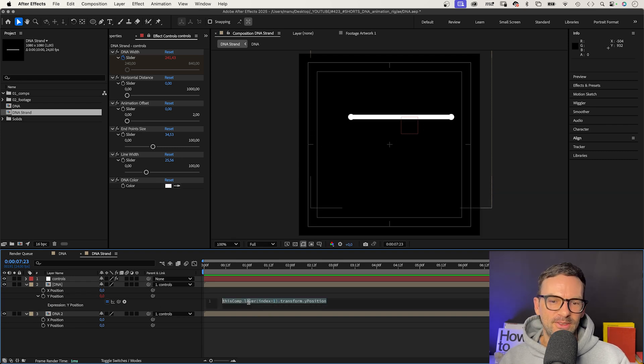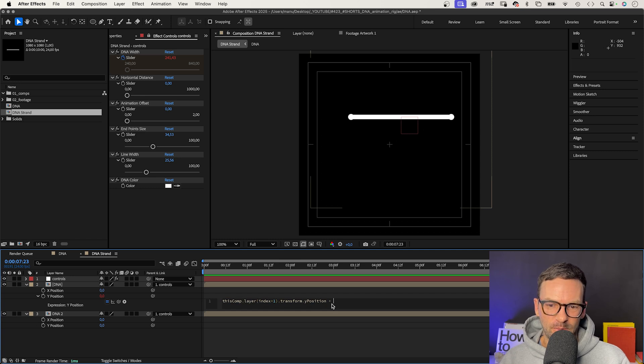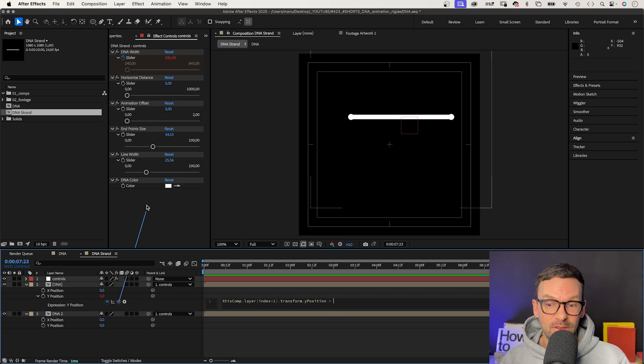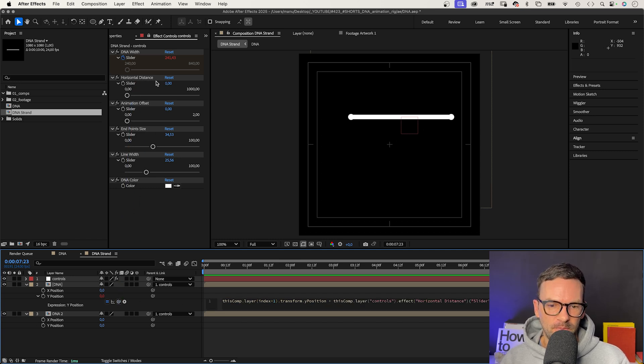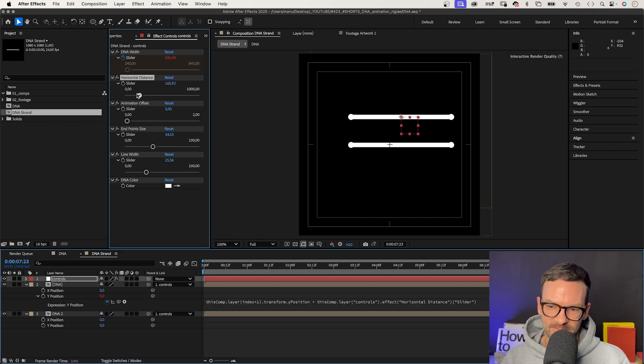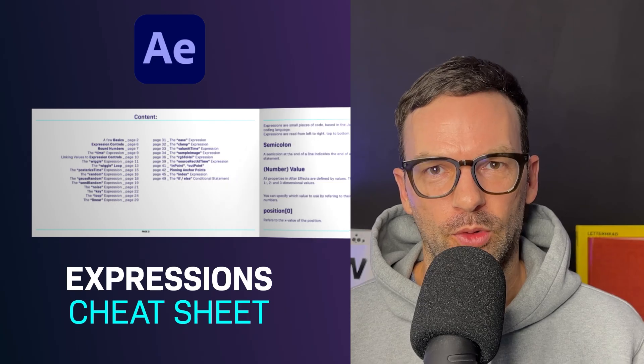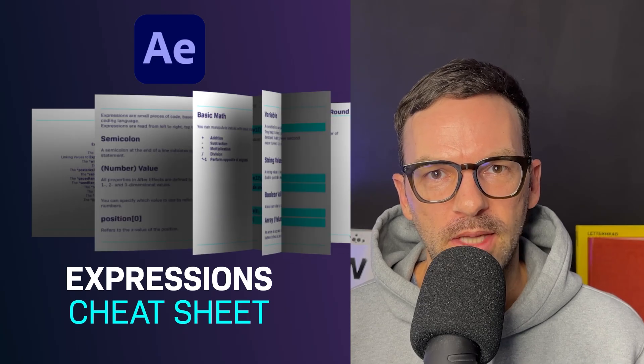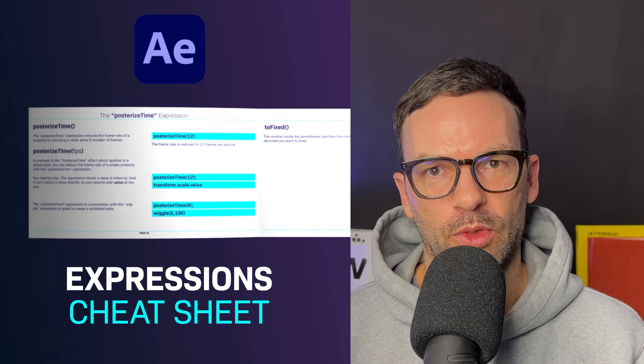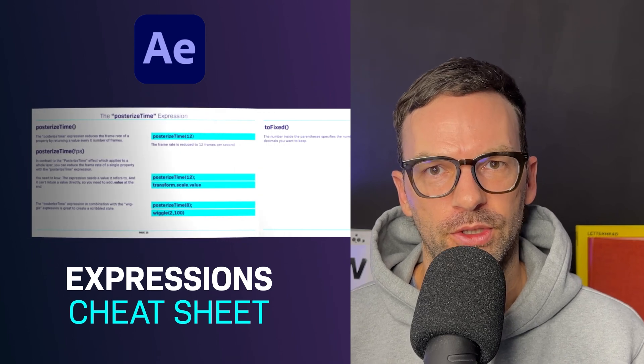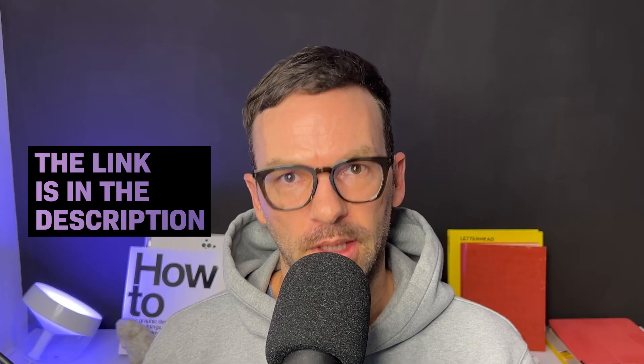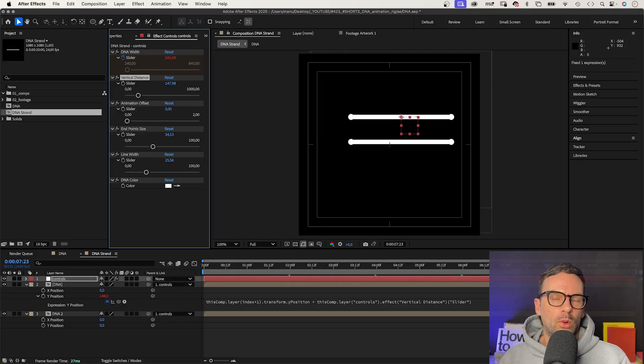Plus, we link to the vertical distance layer, because we want to add a vertical distance to the layer below. Let's change that name quickly. Learn more about basic expressions with my free expressions cheat sheet. The link is in the description.